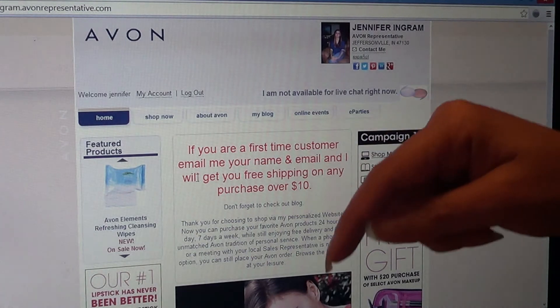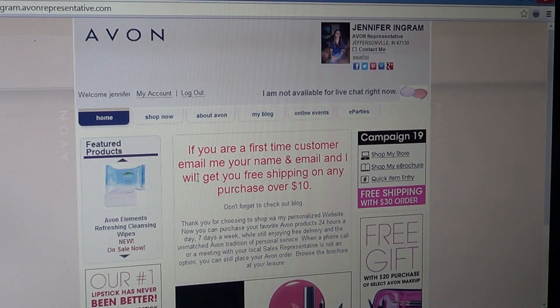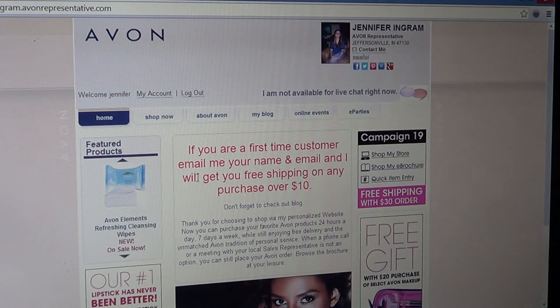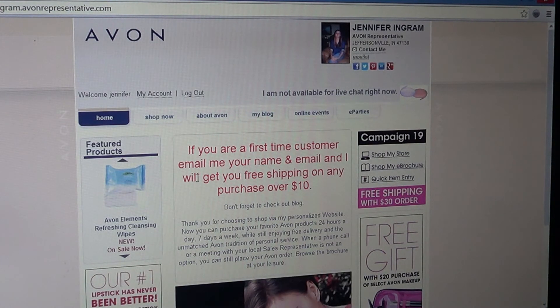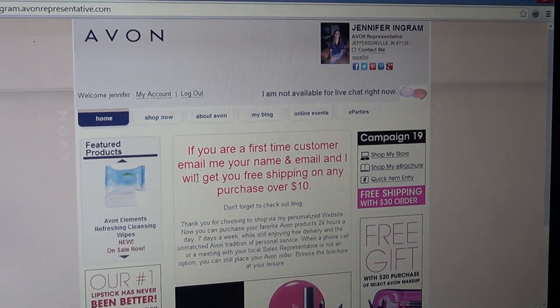Don't forget that you could get free shipping from me by going to my website, which is going to be down below. You can leave me your comments and whatever else you want to say. That's all I have for you this week, thanks, bye.